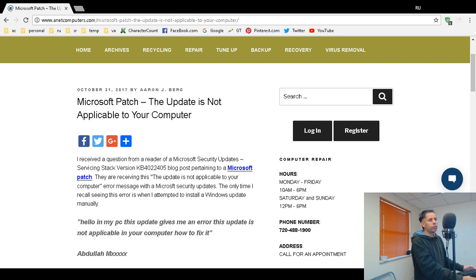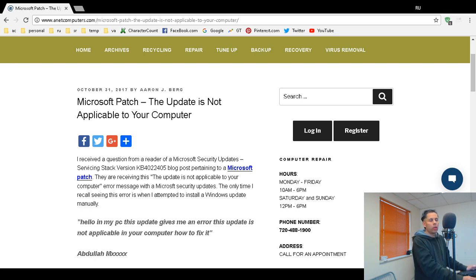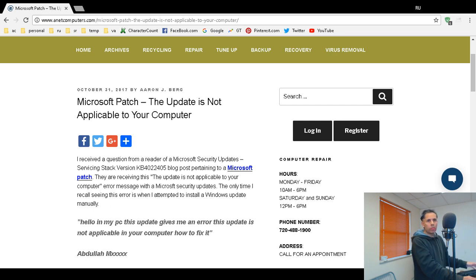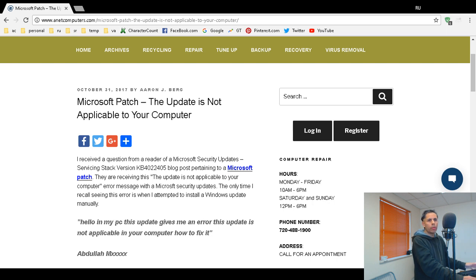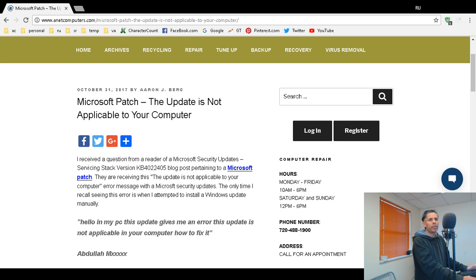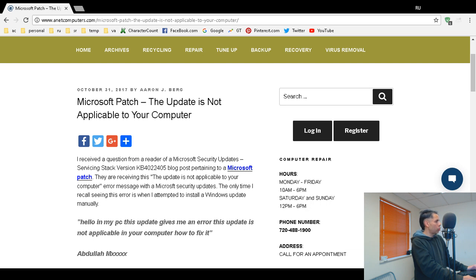That will cause that error message to display. Another thing you can check is make sure that you do not have that update already installed. Let me demonstrate what I'm talking about, or here's a way you can verify if you do not know your computer hardware architecture. Here's a quick way, I would say all the way back to Windows XP at least, Windows XP, Vista, 7, 8, 10, 8.1.